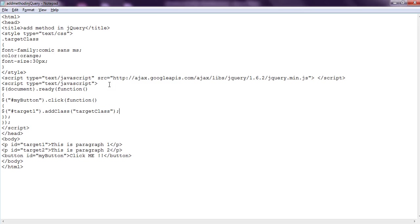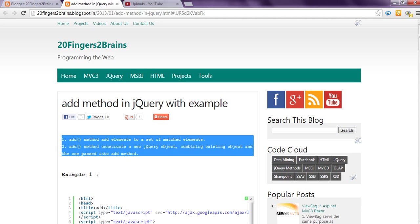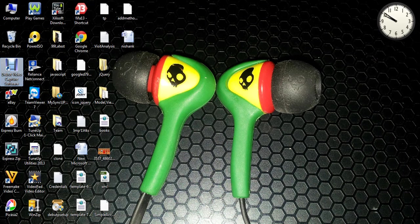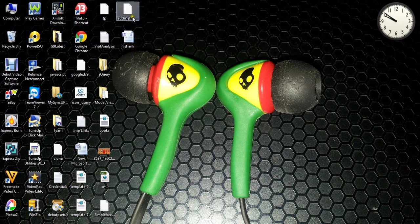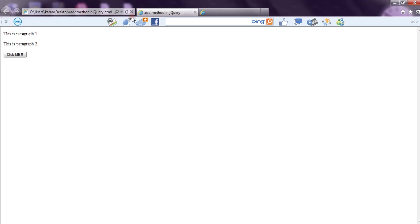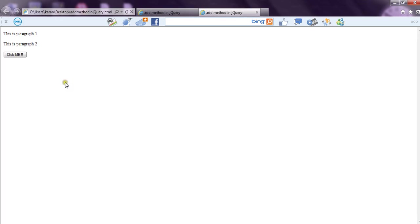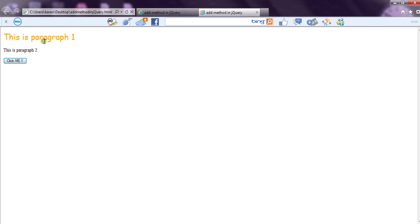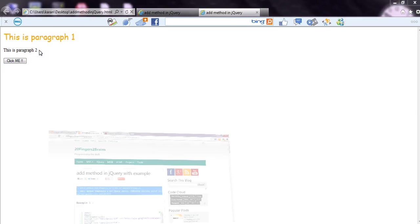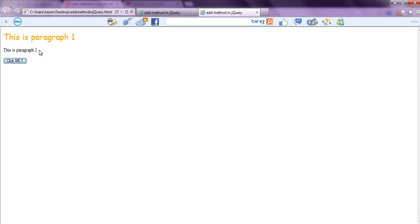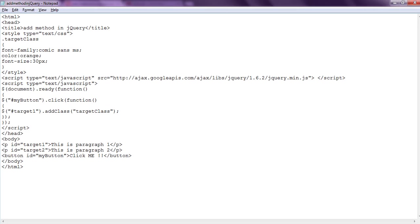We save the file. Let's see the result. This is our file, we open it and we can see there are two paragraph elements. We click it. Now only the first paragraph - the CSS class is applied to only one paragraph. The second paragraph remains the same. Now if we want to apply the CSS class to the second paragraph as well...